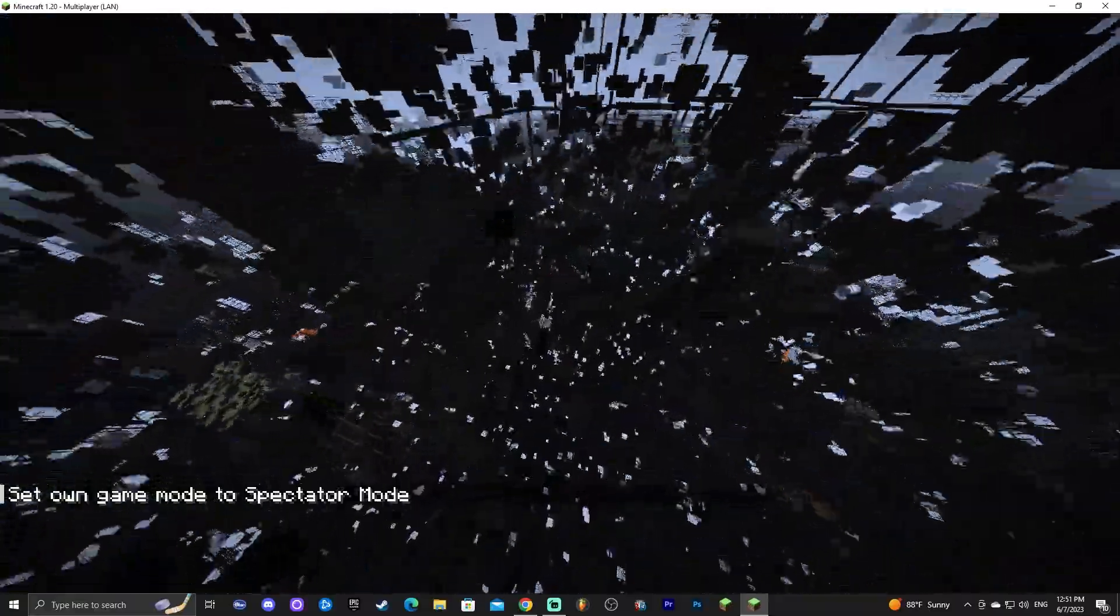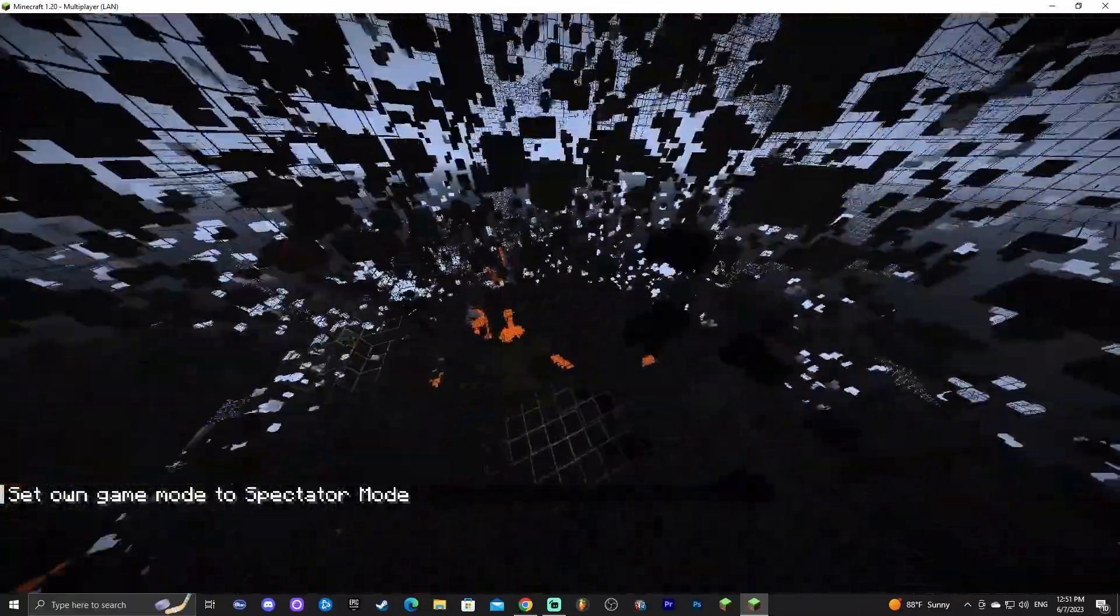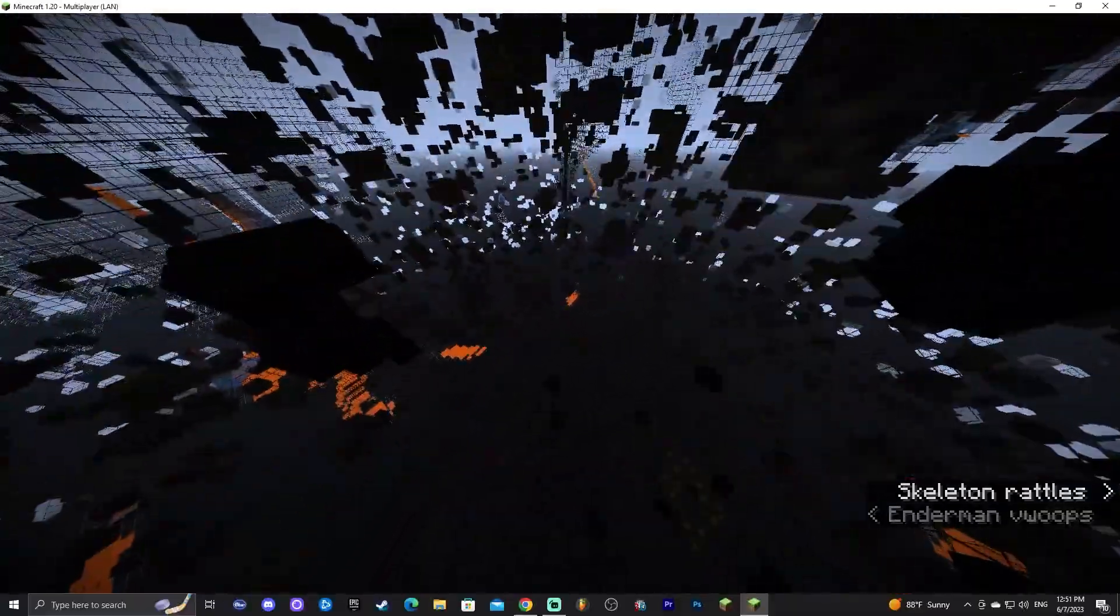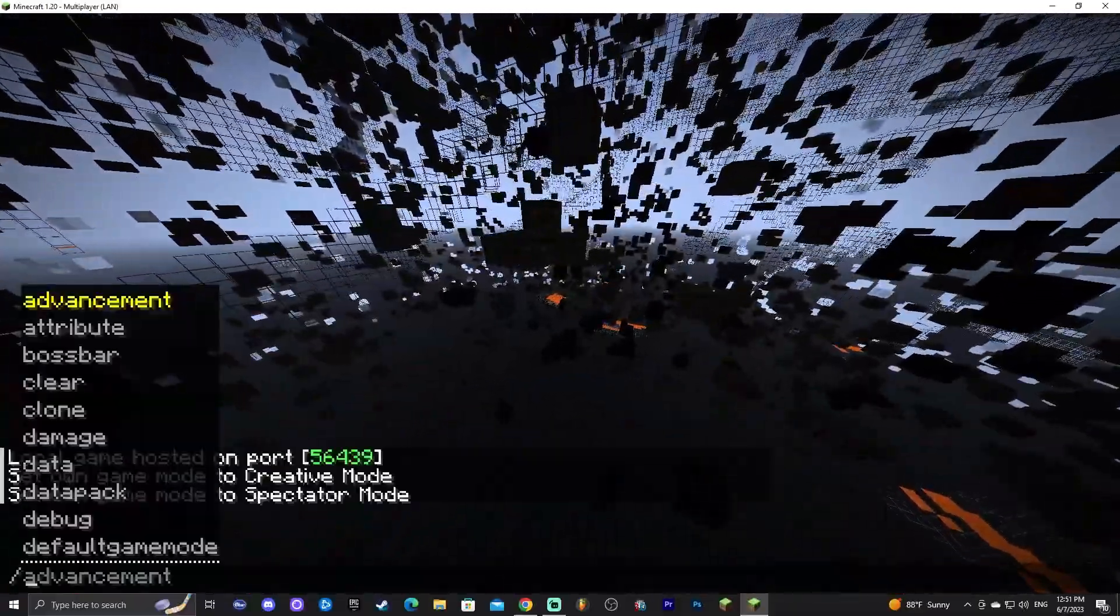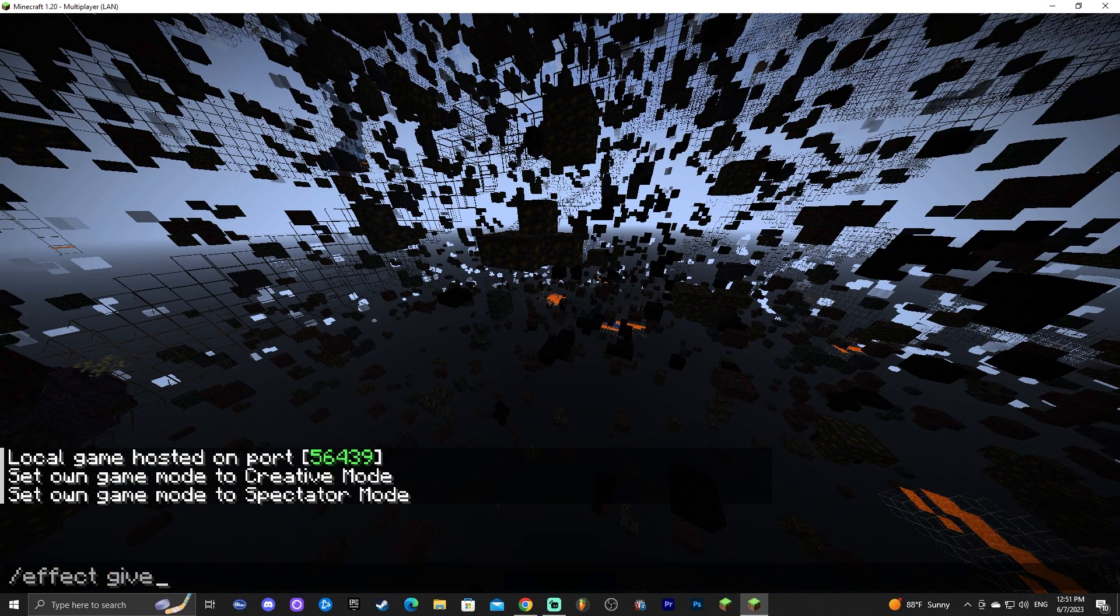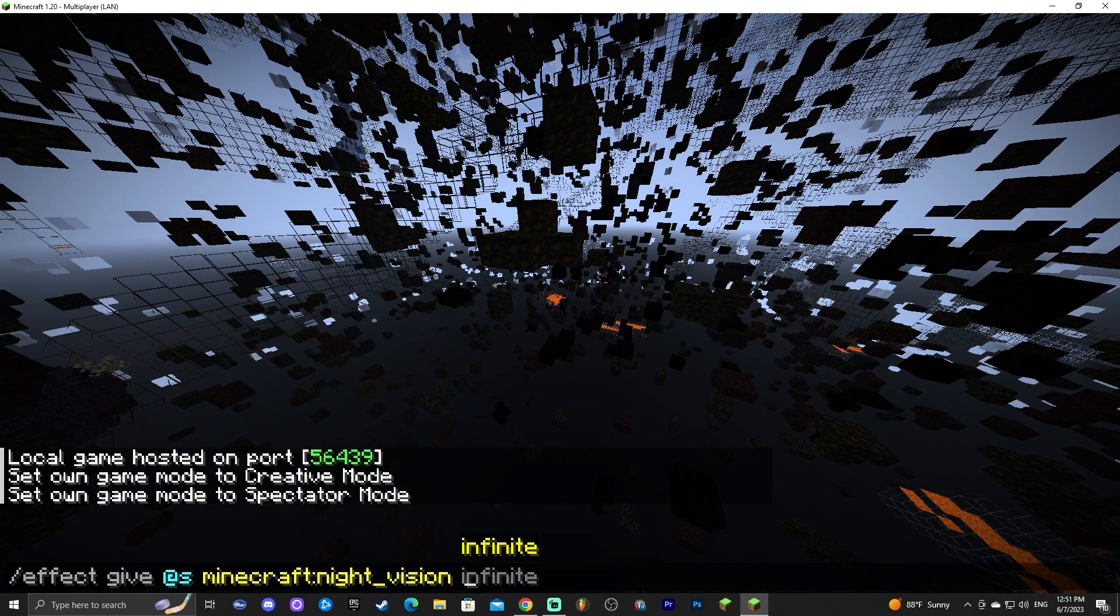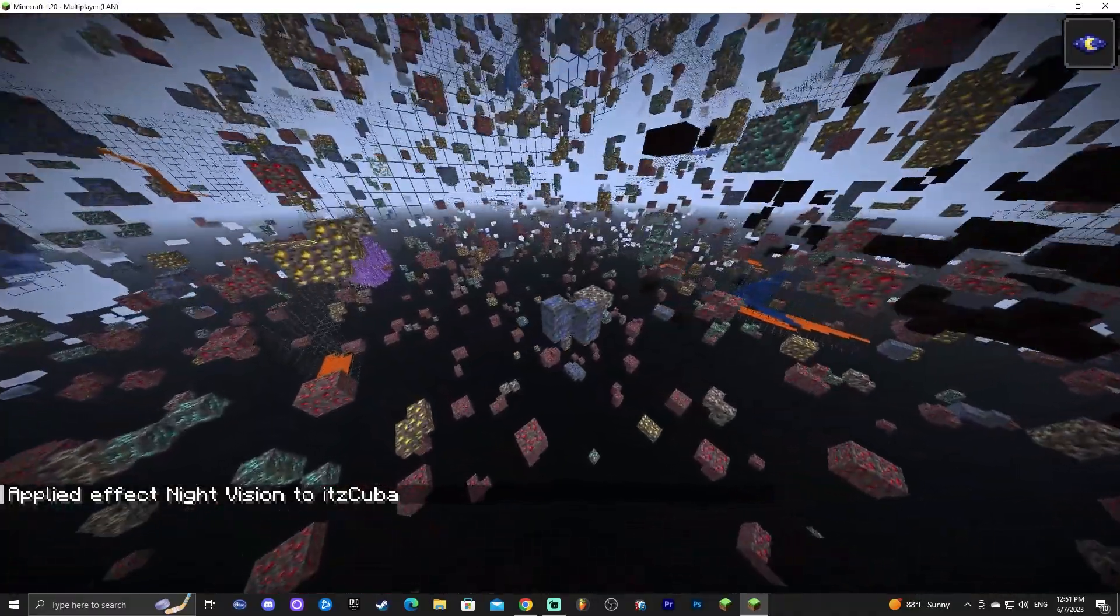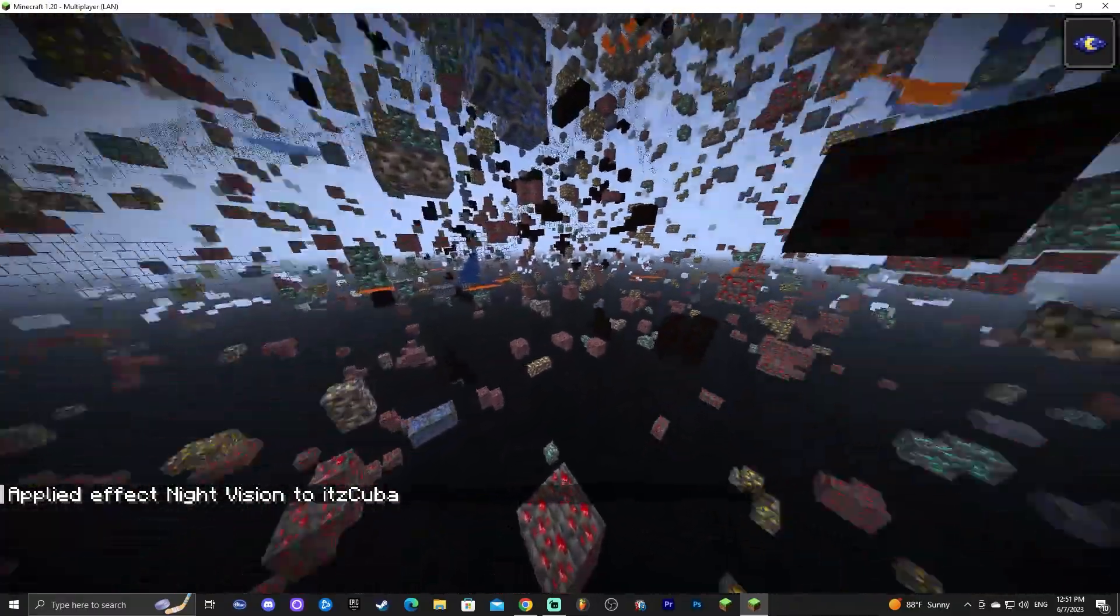So this problem actually has a simple solution. Now you could either increase the gamma of your game within the options file within the installation of your game to the max so you could actually see these ores better or you can actually just give yourself a night vision effect. Like let's say that you drink a night vision potion in the game well that will actually make you see. So let me go ahead and give myself night vision so you guys can see if you drink a night vision potion in the game which you could easily craft you will actually see all the ores.